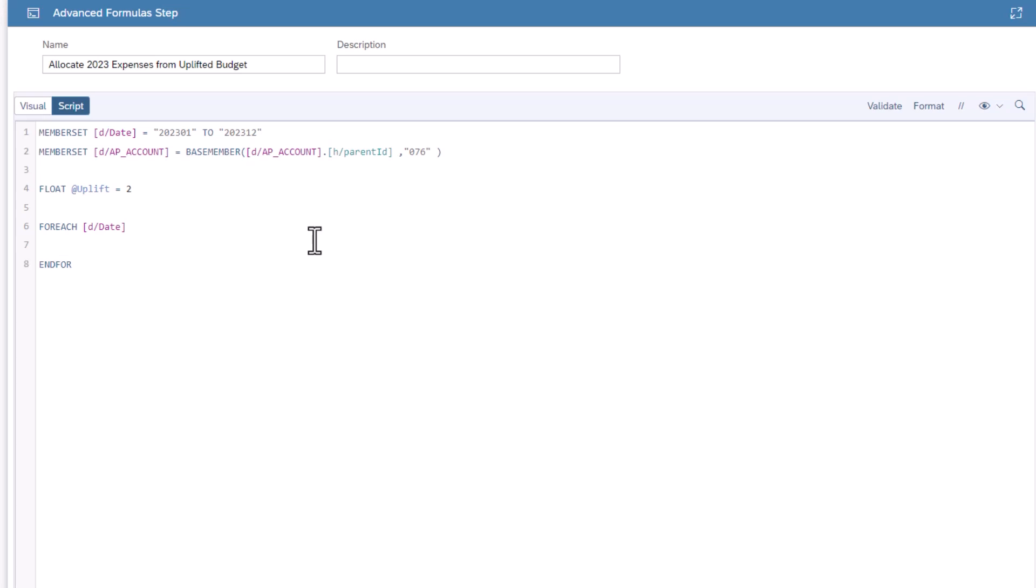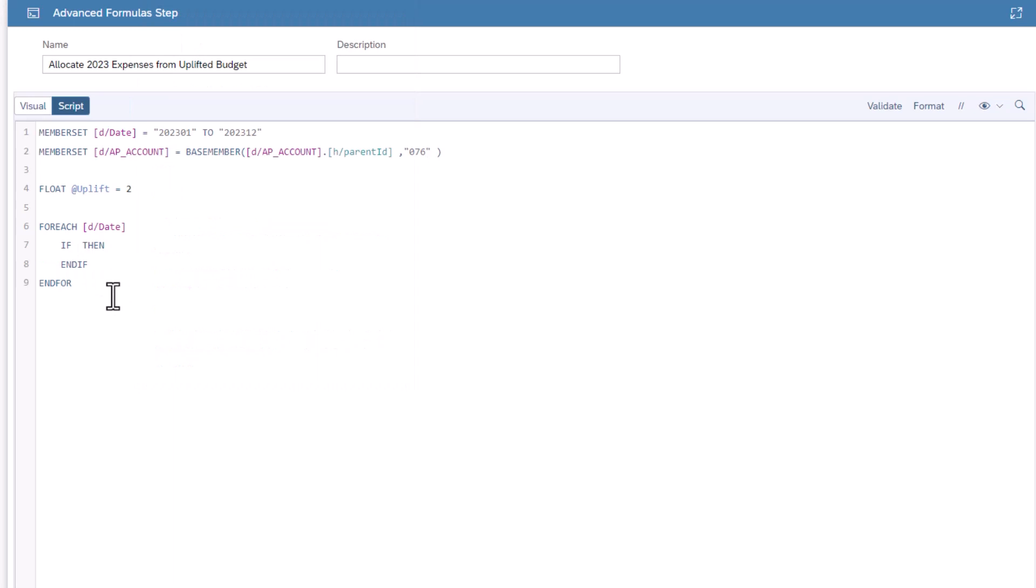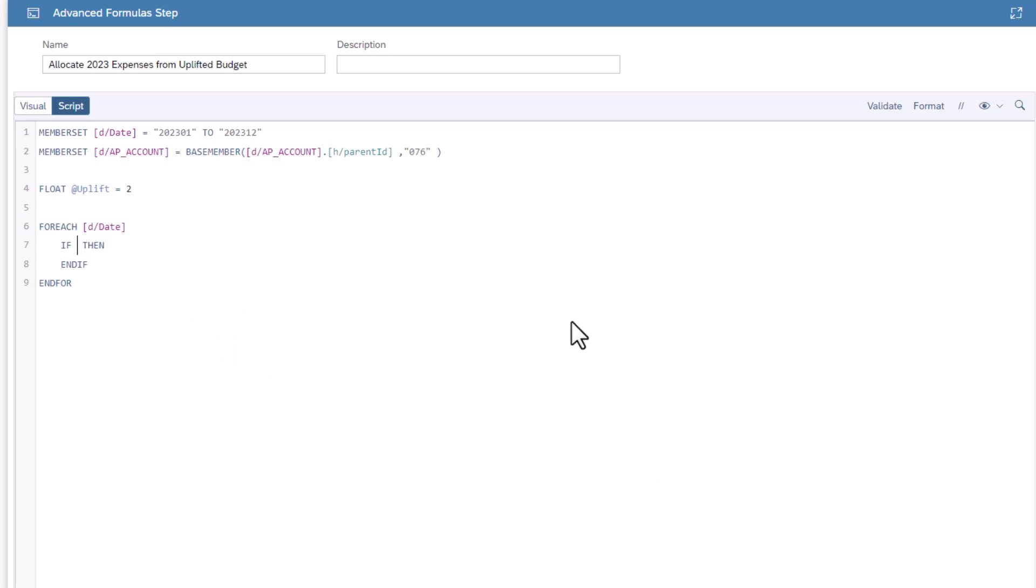Now we need to check each date to see if it's the first month of the quarter. Add an if statement. This is two sections. Between the if and the then there is a question. Any line between then and the end if will run if the question is true. The question is, is this date the first of the quarter?